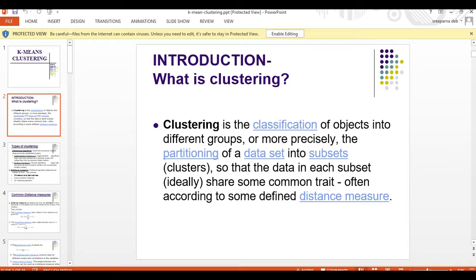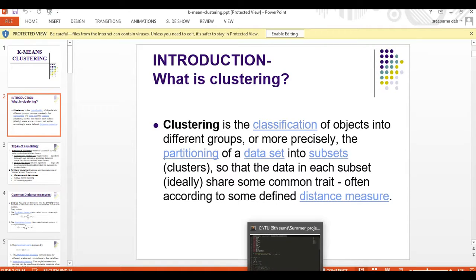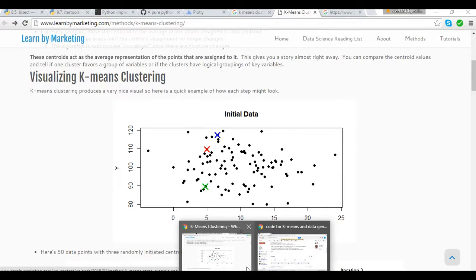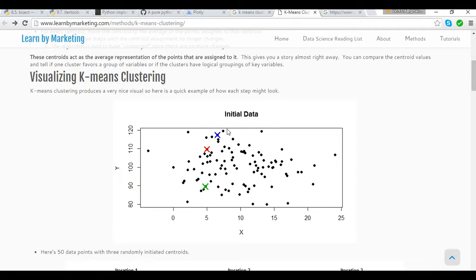So this was clustering. Now what is k-means? To explain that, I will take this example where k is equal to 3, which means there are n points in my dataset and I have taken 3 centroids, which means I am going to obtain 3 clusters at the end of the algorithm. So this is how the k-means algorithm goes.